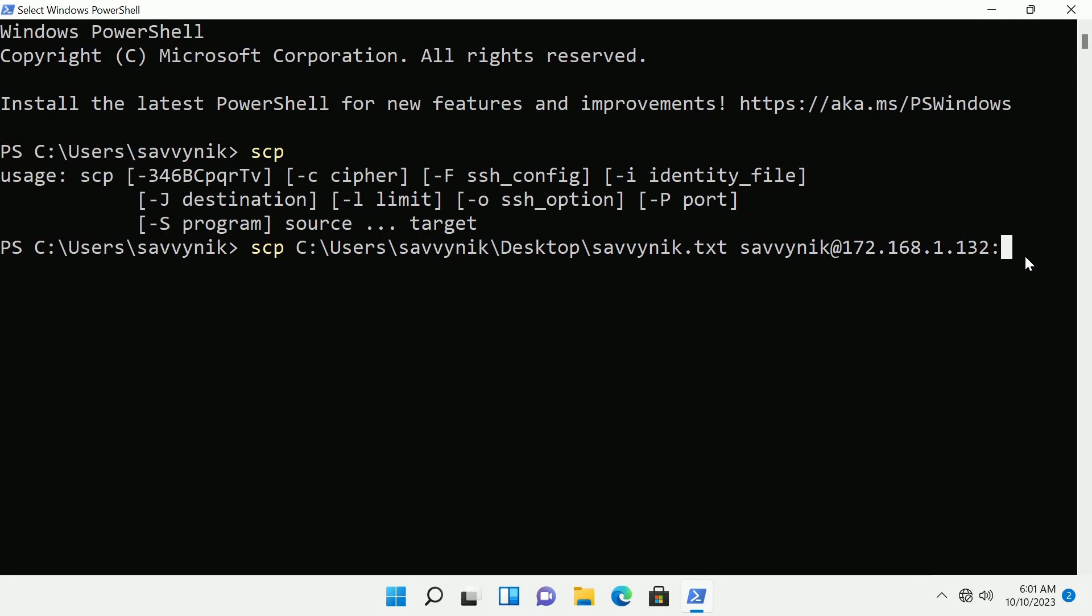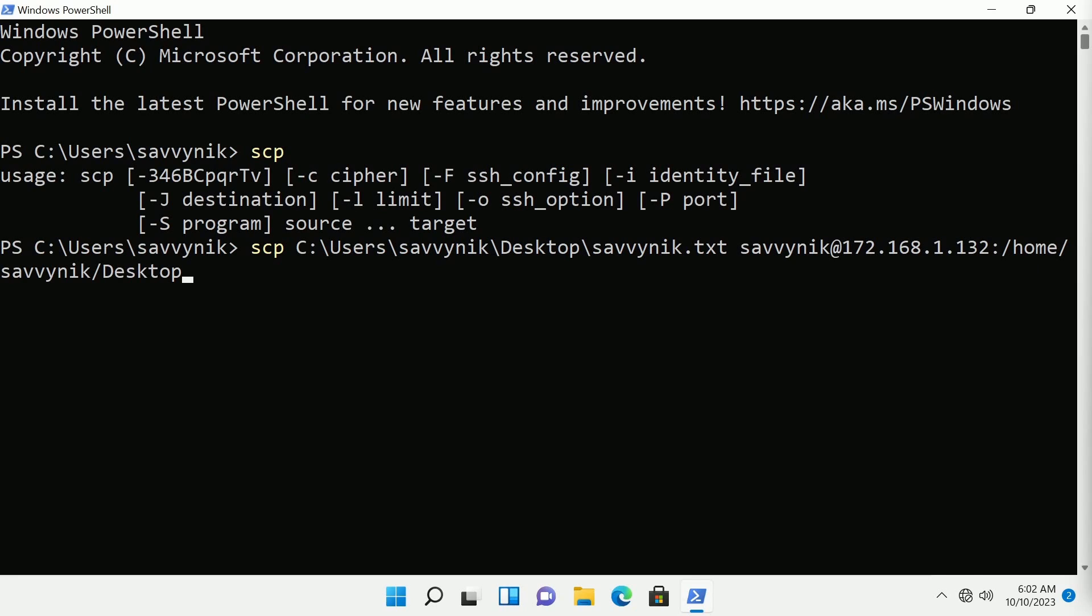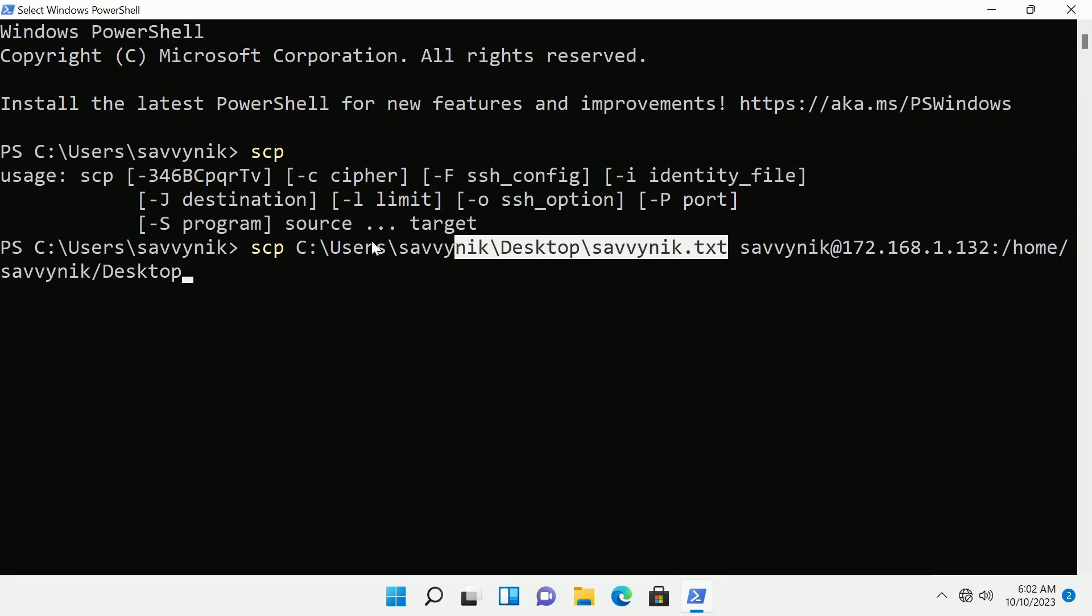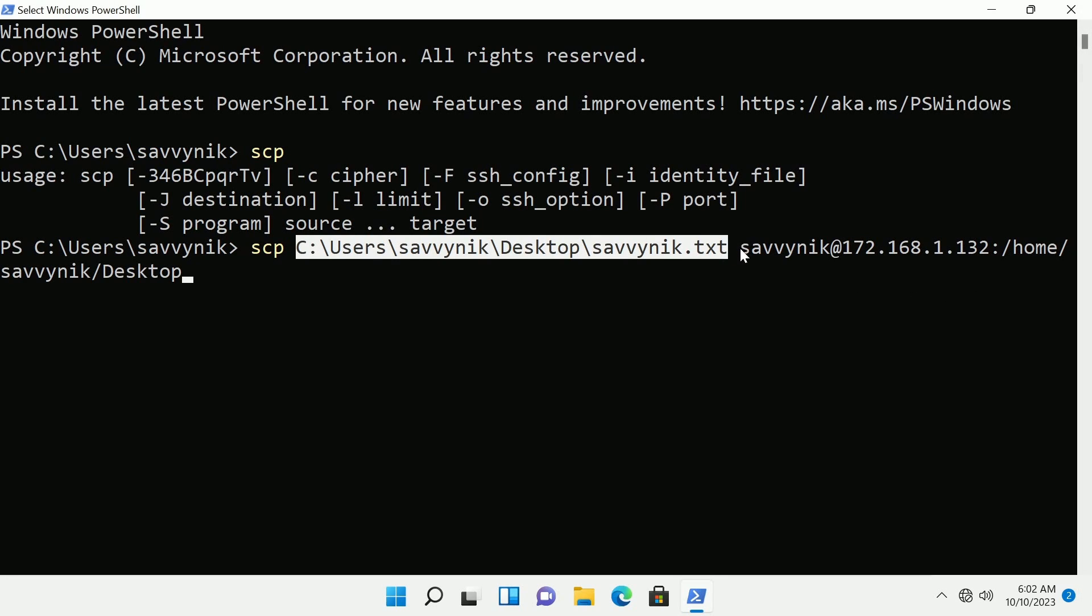Let me show you what I mean. So now I'm going to type in a slash and the location where I want my file to show up. For example home/savvynic and I'll just throw it on the desktop folder located on my Linux computer.